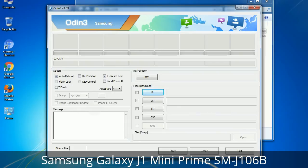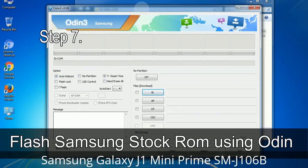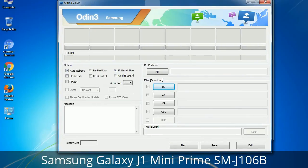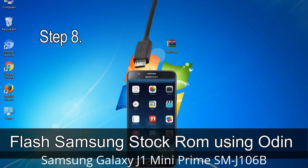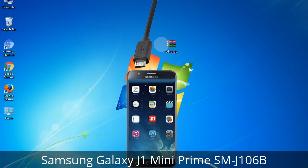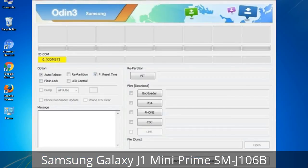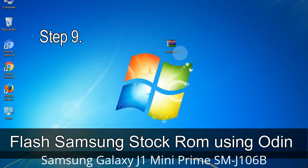After extracting, you will be able to see the following files. Step 7: Open Odin 3 and run it as administrator to start Odin, then connect your phone to the computer. Step 8: Once you have connected the phone, Odin will automatically recognize the device and show an 'Added' message at the lower left panel. Connect your device to the computer via USB cable. When your device is connected, one of Odin's ID:COM boxes will turn yellow and display the COM port number.